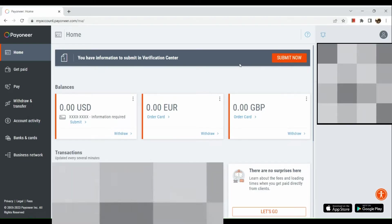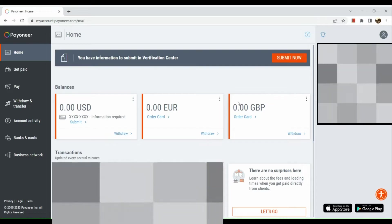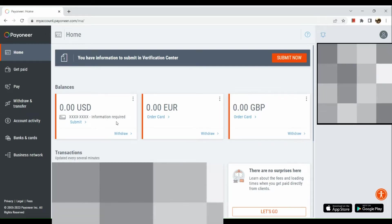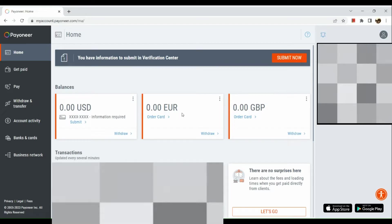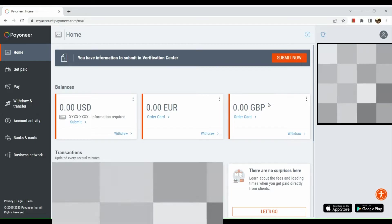Once you've signed in, under the balances section you can see the three types of account that we have: the USD, the Euro, the GBP. For example, we want to check on our Euro account whether or not this is available for us.